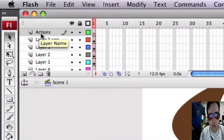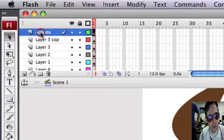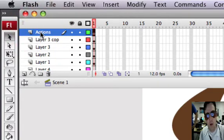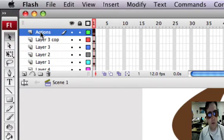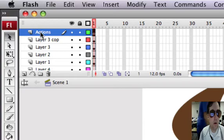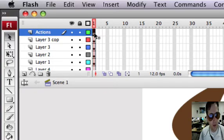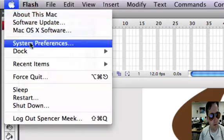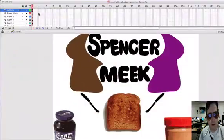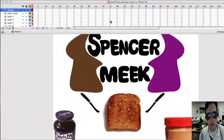One thing you need to make sure you have on your portfolio is an actions layer for the actions that we're going to put in, so they're all in one place. If you right-click, I need to turn on my right-click here.